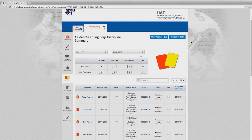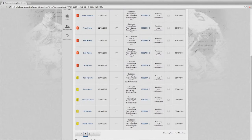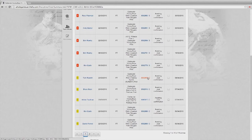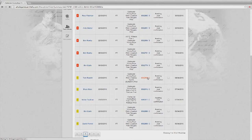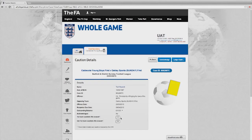Here we're going to acknowledge a caution. To select a caution, simply select the record that you wish to acknowledge. This will take you into that particular caution record. Here you can see the details of the player and indeed how many cautions he or she has had for the current season.